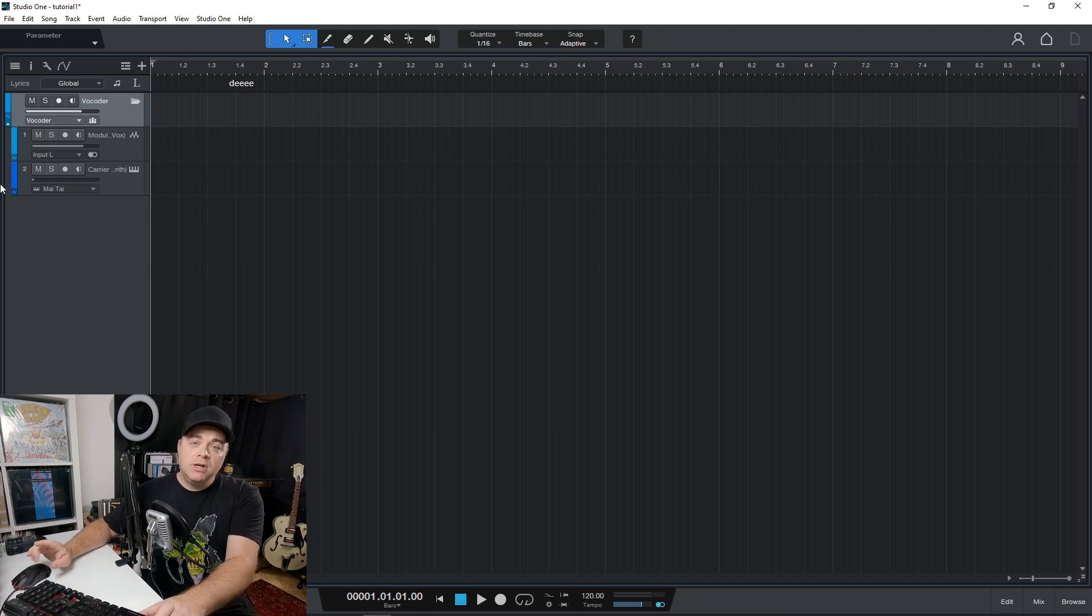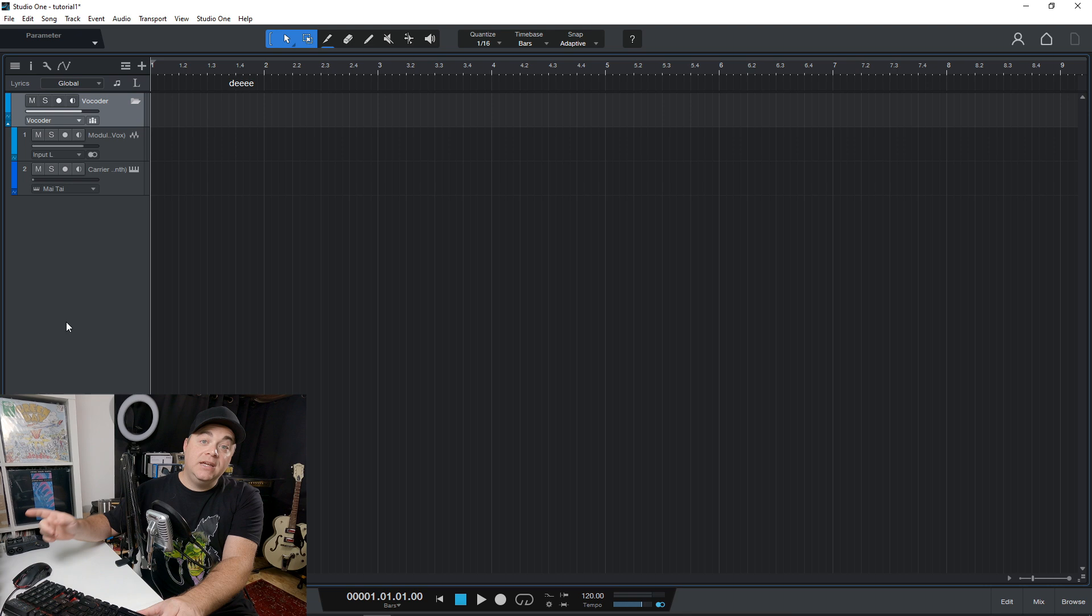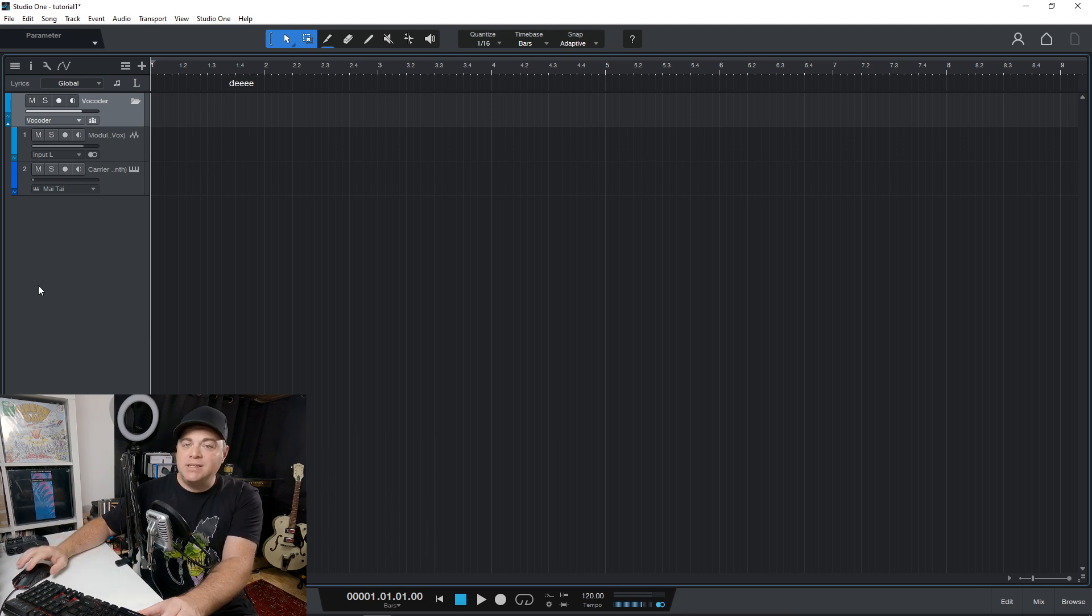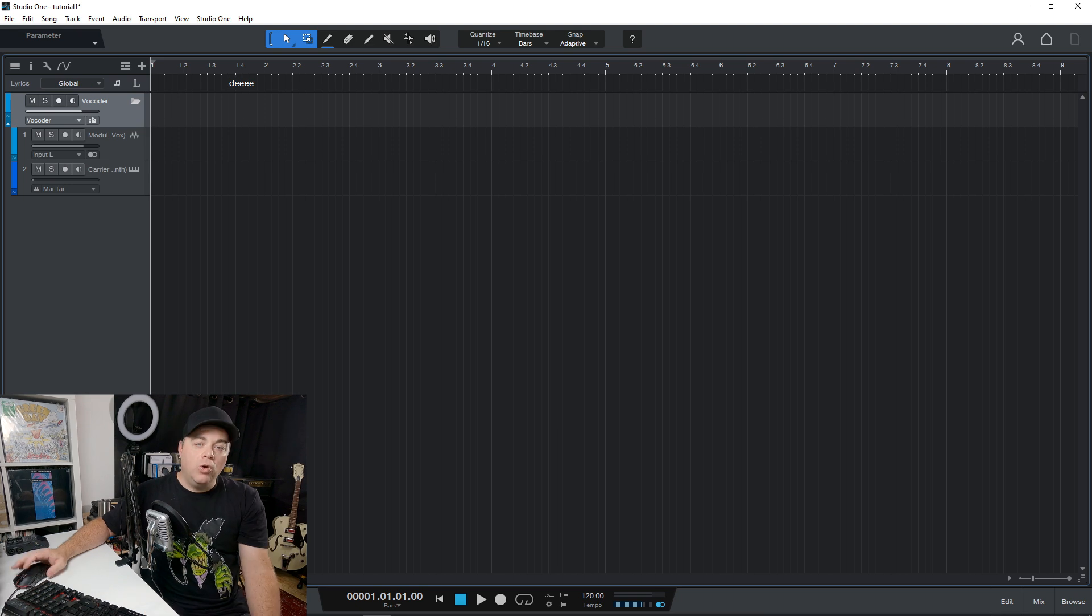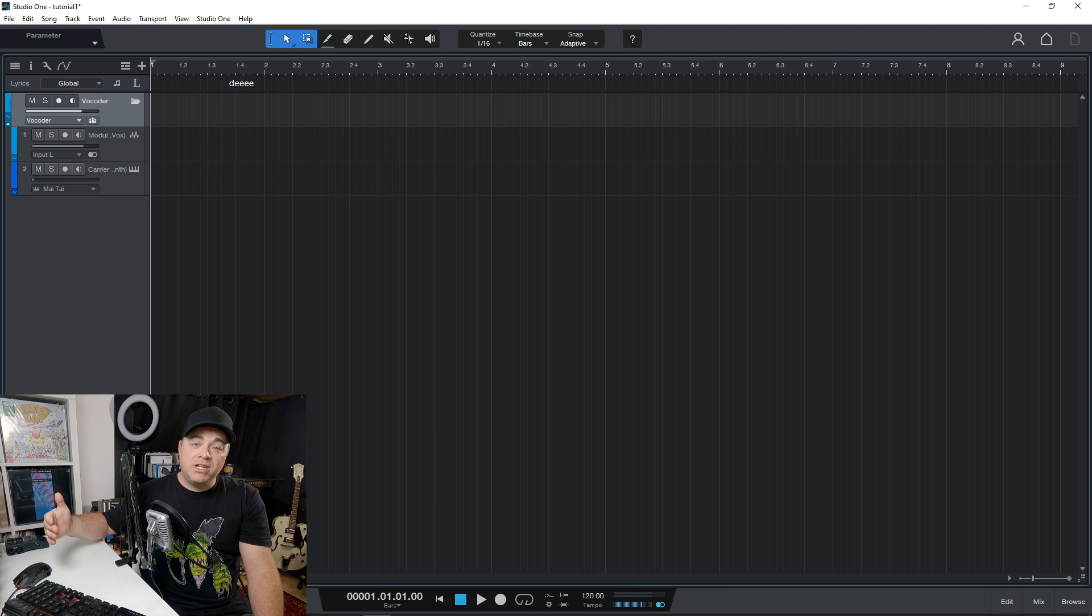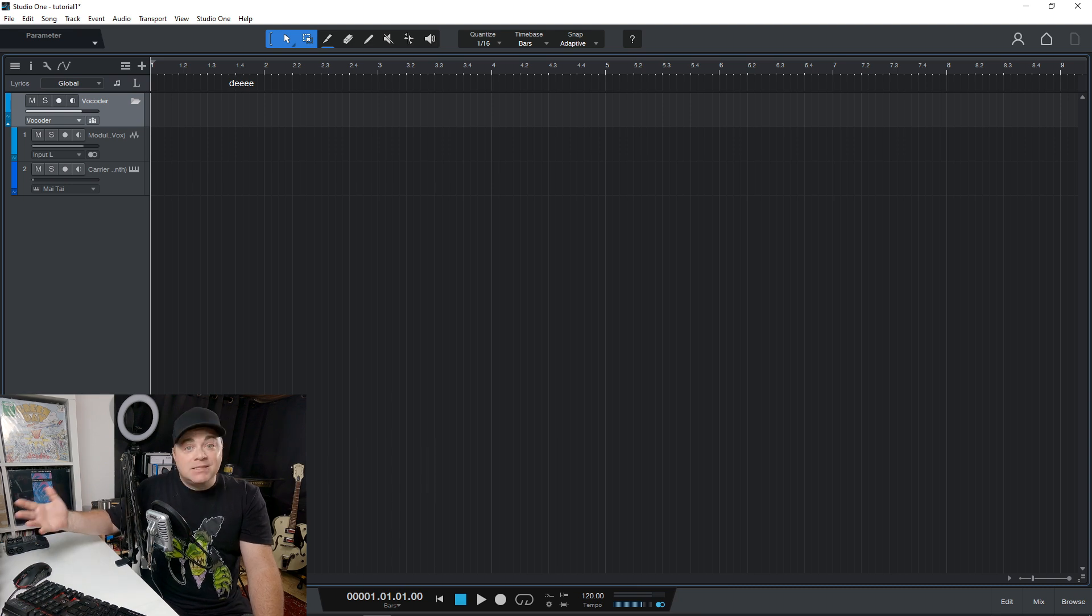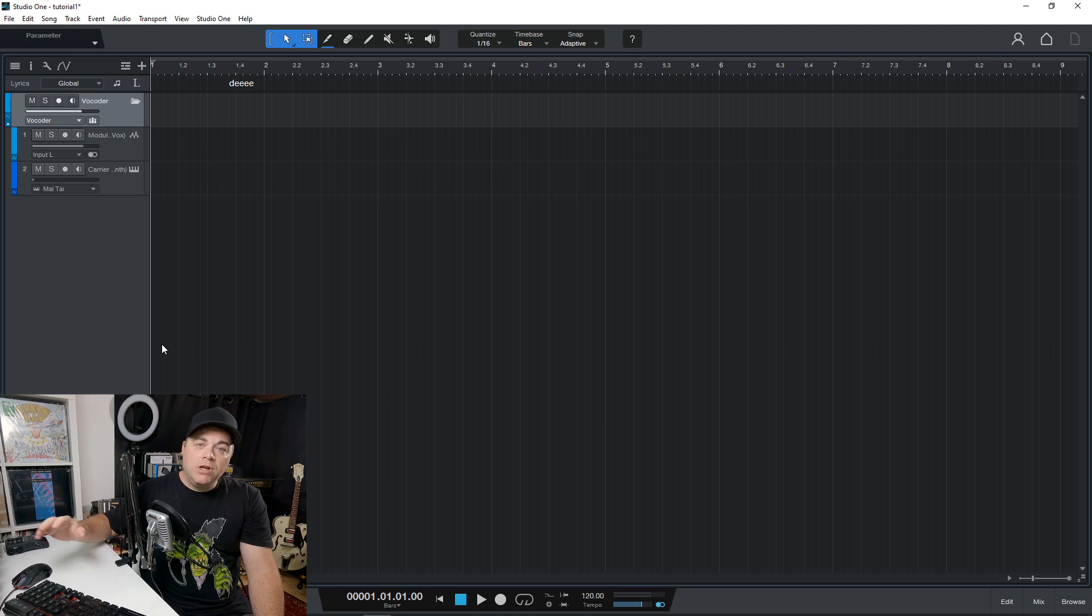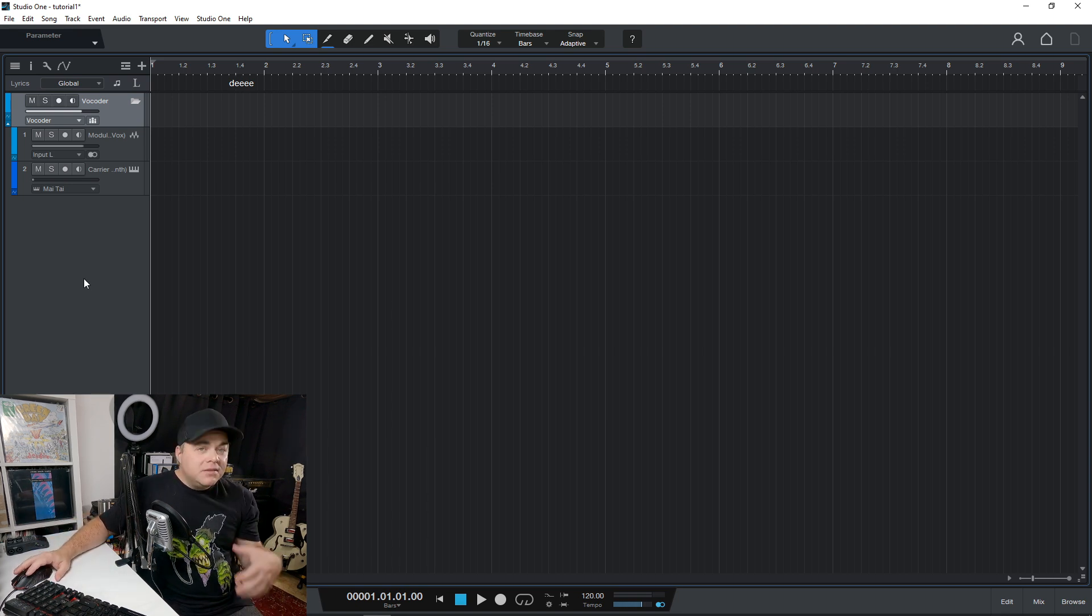Also, another thing to note about the templates that we looked at earlier, you can also save your own templates in there as well. So you can load those up. So if there's a configuration that you use every time for a certain artist or project, or maybe even a podcast, something like that, you can save that as a template and load it up easily every time.